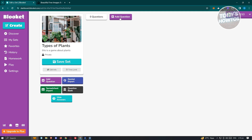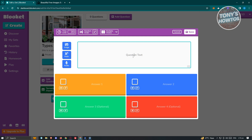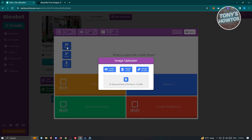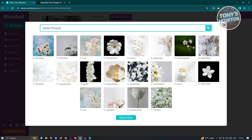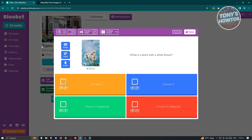To start adding your questions, click on 'Add Question' at the top section and just add your question — for example, 'What is a plant with a white flower?' If you want to add an image to your question, click on Image, then choose Image Gallery. Search for the image you want — for example, 'white flower' — press enter to search, and choose the image you want to use.